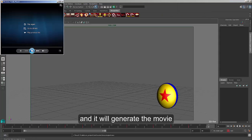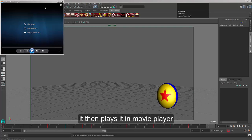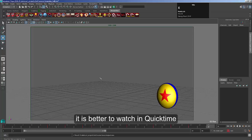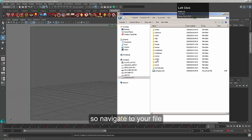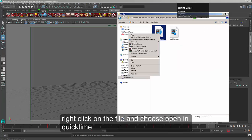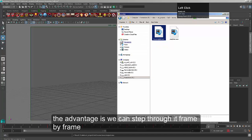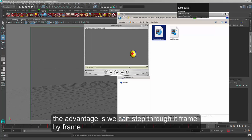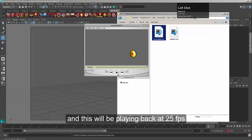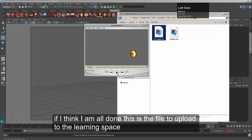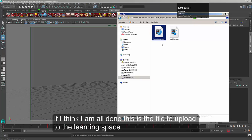What happens very quickly is that it plays back our animation and records it. It'll then open and play it — in this case it's done it in Media Player. It's much better to watch it in something like QuickTime, so I'm going to navigate to where I've got that stored — into my movies folder. Here's my bouncing ball; I'll open it with QuickTime instead. The advantage of watching in QuickTime is that you can scroll through easily, and you can also use the arrow keys to go through frame by frame. This will be playing back at 25 frames a second. If I'm happy with it, I close that and this will be the file I upload.